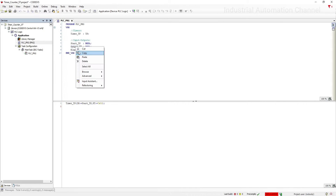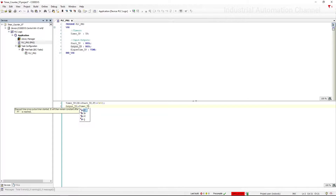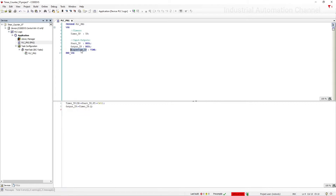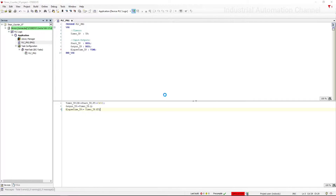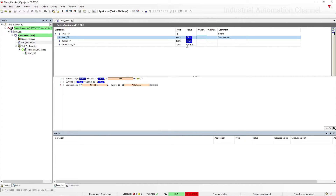Write the output variable and then the assignment. Write the timer name and then a dot — Codesys gives you the outputs to choose. Choose the output Q. Do the same for the elapsed time. Now we can use the timer outputs in our program. That's it — we could write a pulse timer in Codesys using structured text.